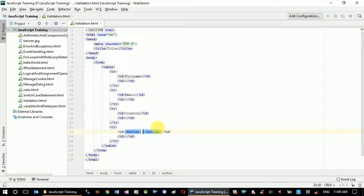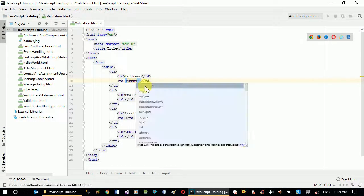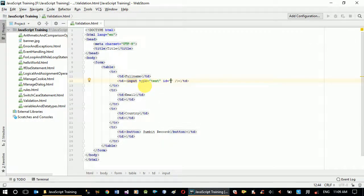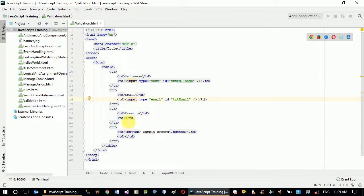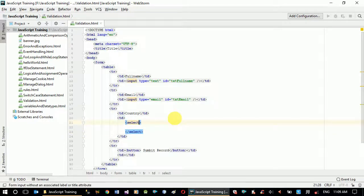Our button is going to say 'Submit Record'. For full name we'll simply use an input text box and its id is going to be txt_full_name. For email as well we'll use an email type input. And for country we'll use a select element with options.